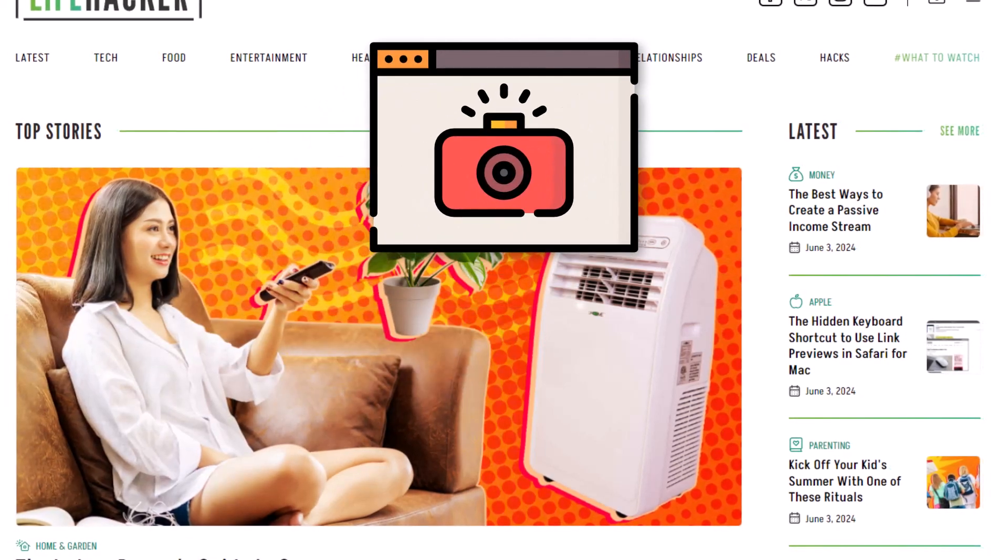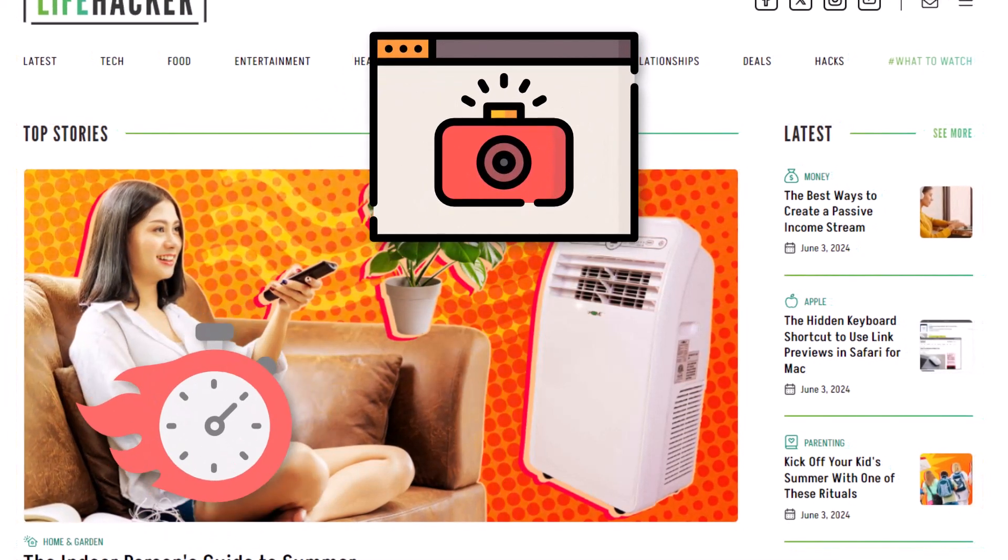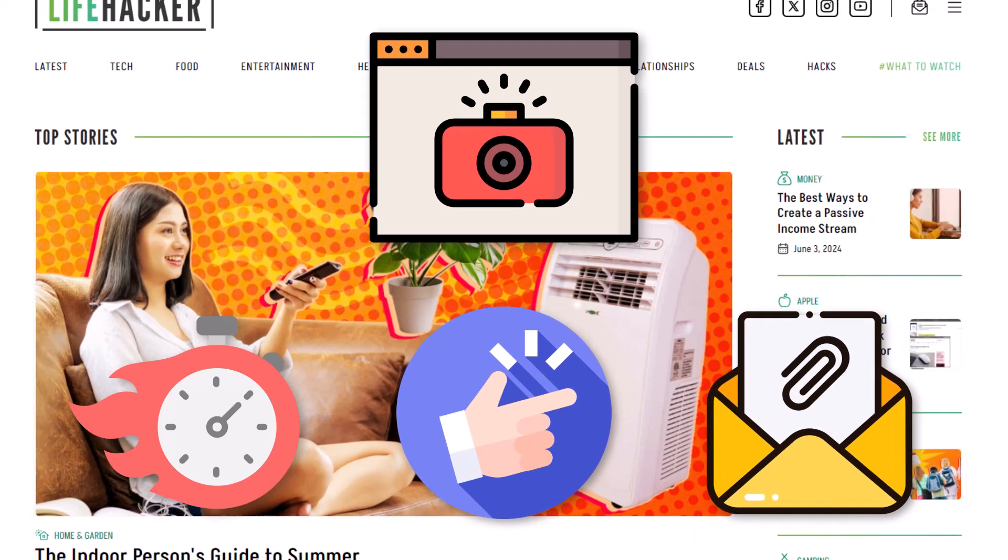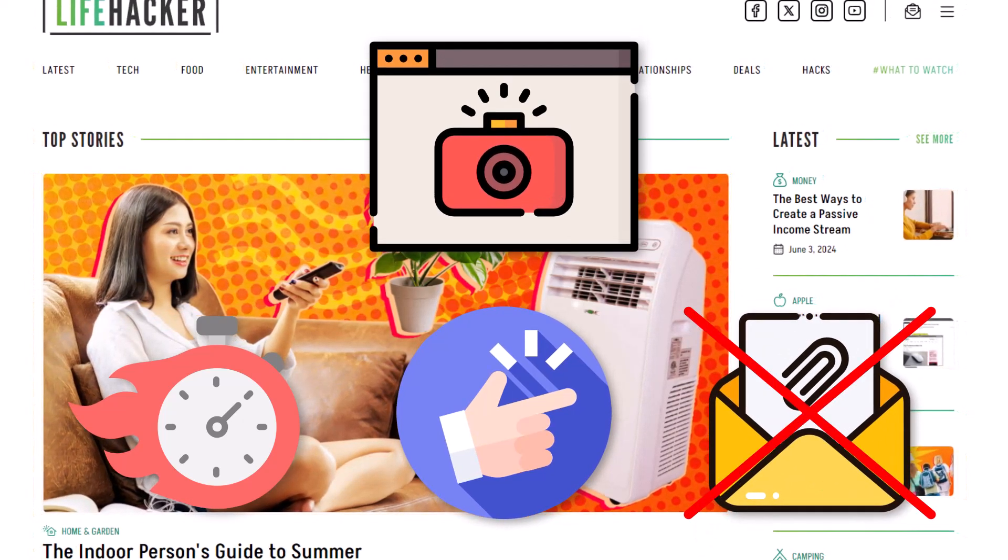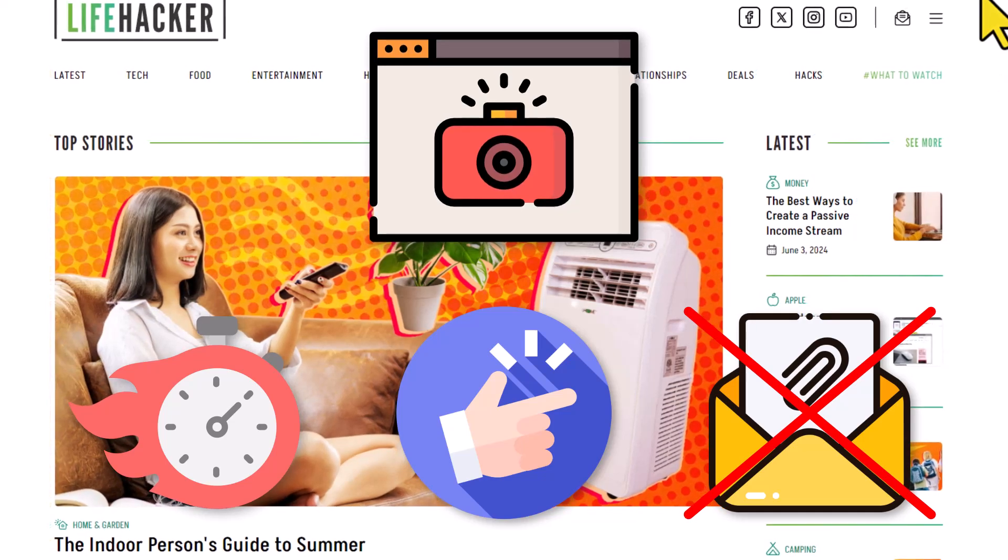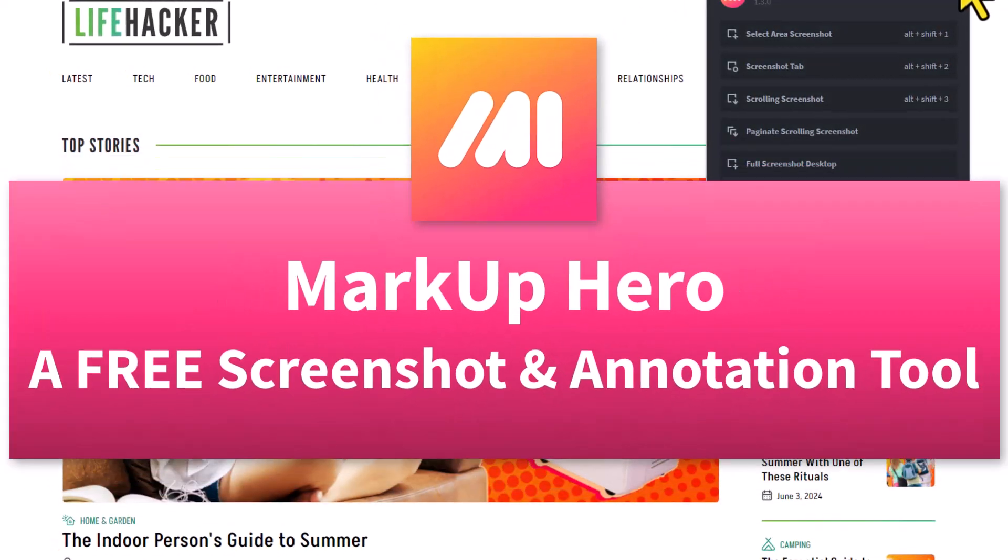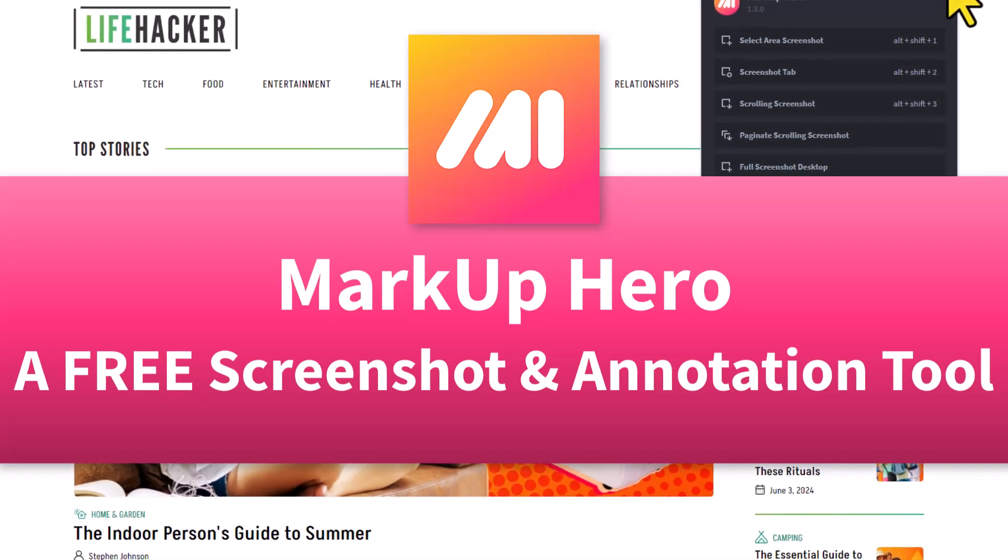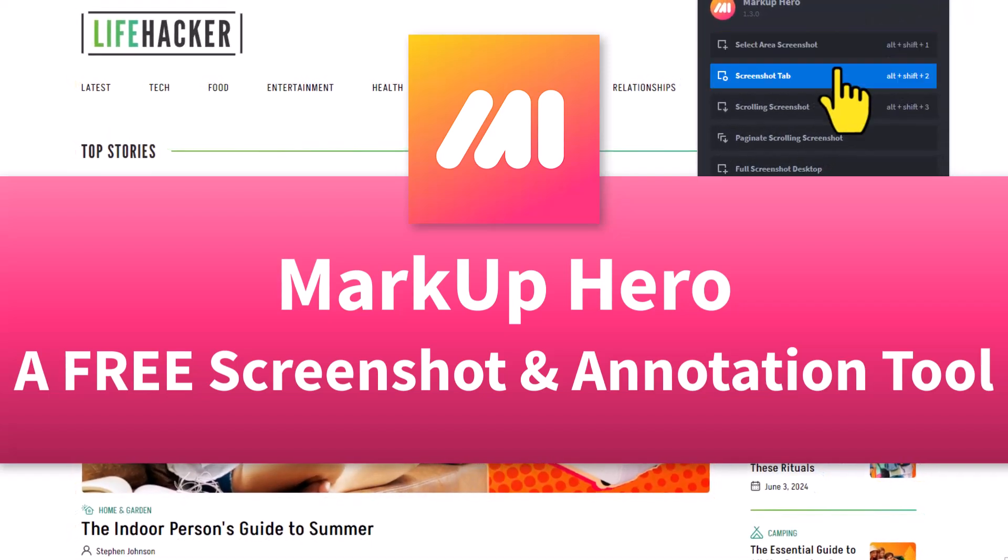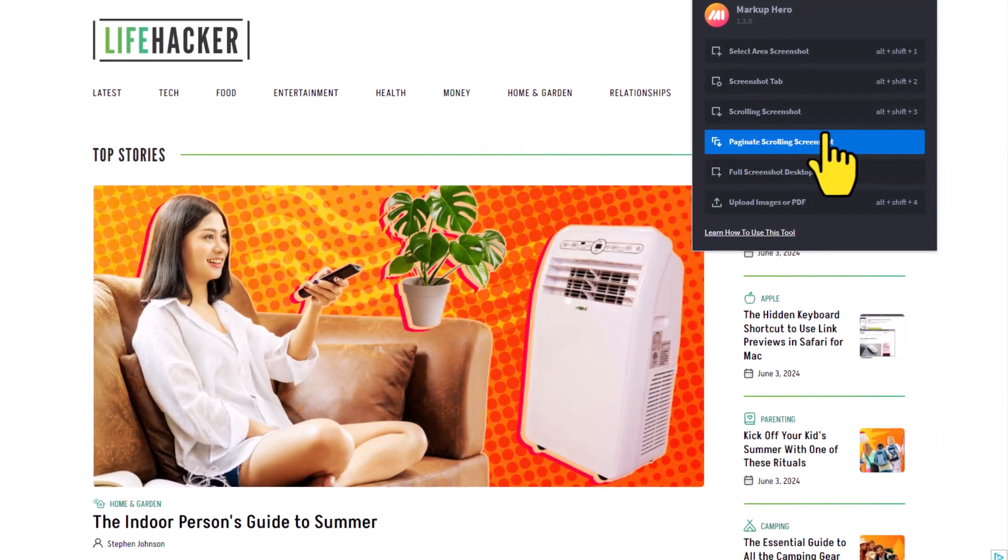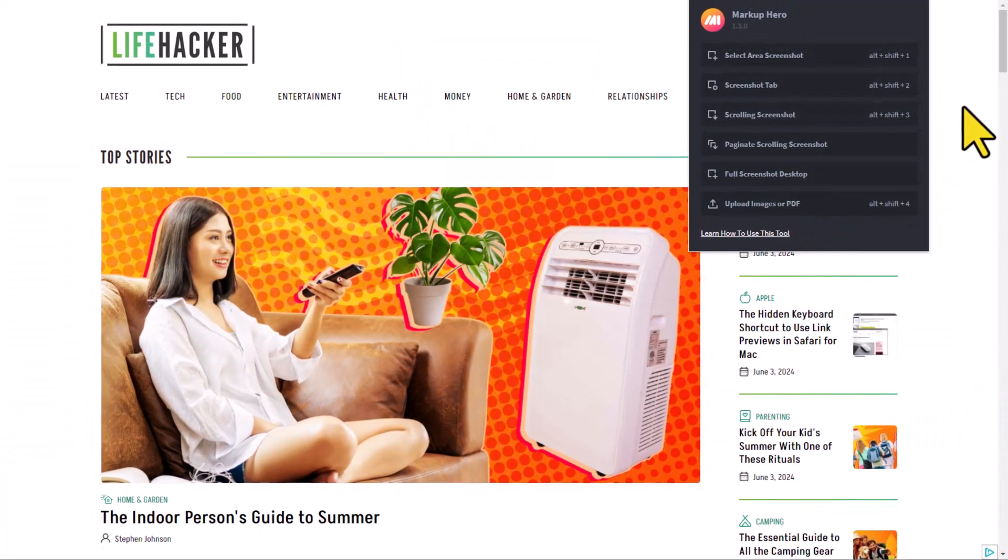I need a screenshot and markup tool that is fast, easy to use, and allows me to share them with others without having to get attachments involved. And the good news is I found something. It's called Markup Hero, which is a free Chrome extension that does everything I need it to do and then so much more. So let me show you how it works.